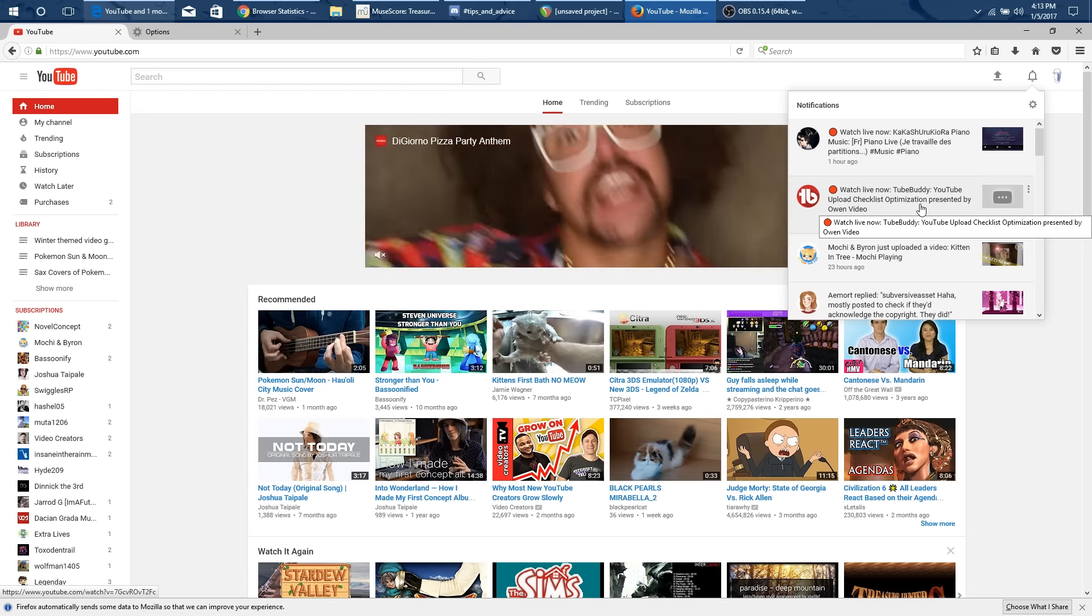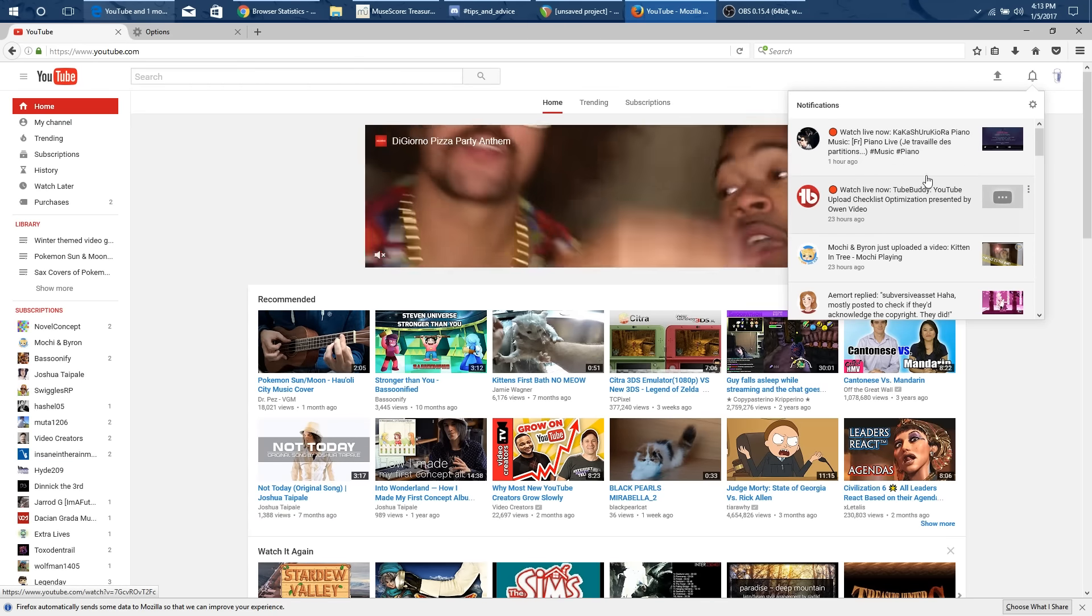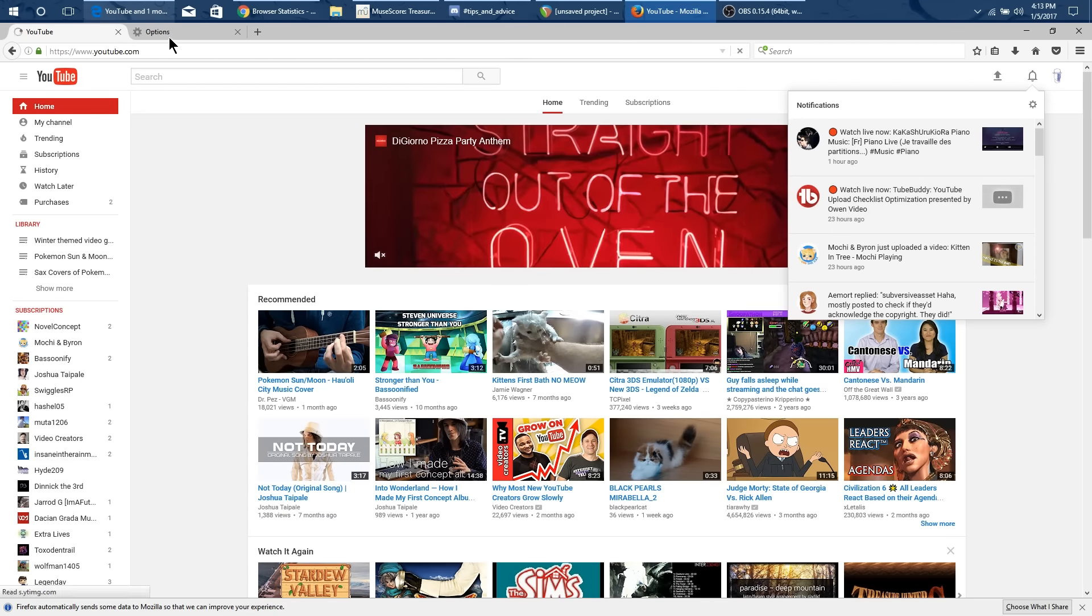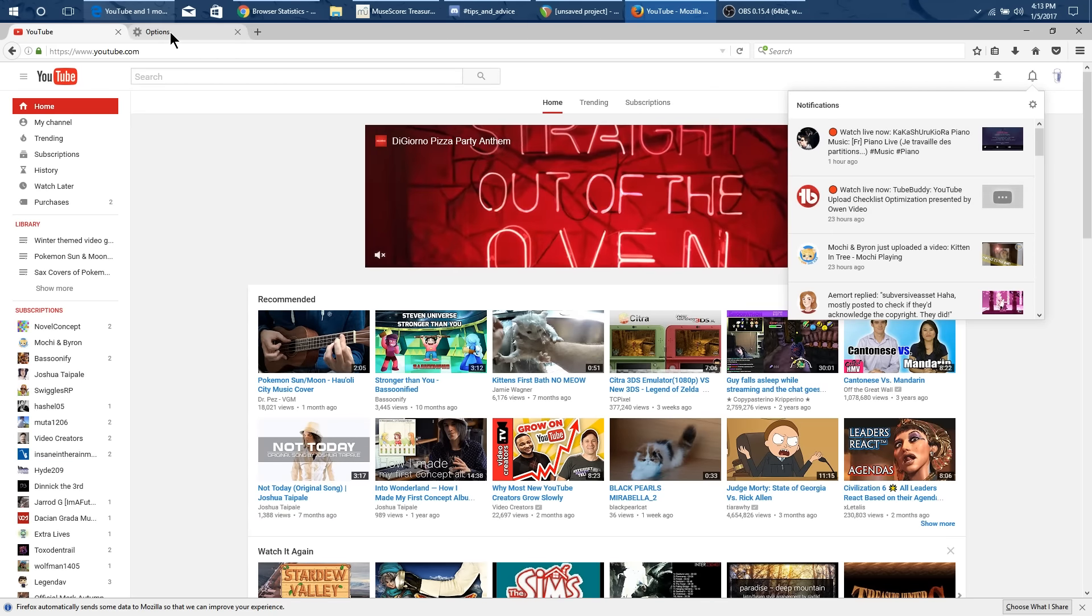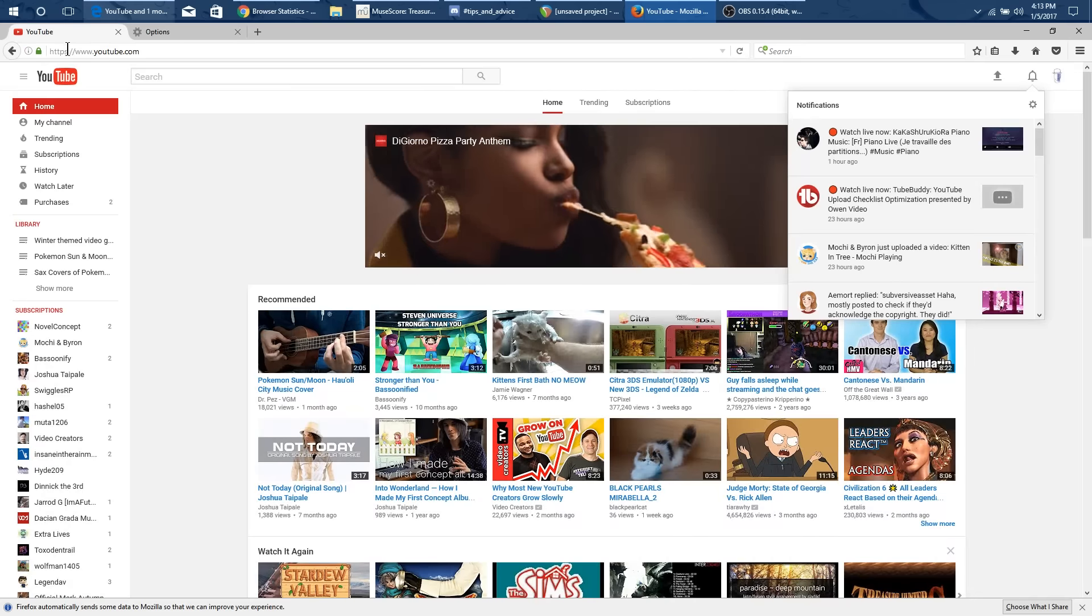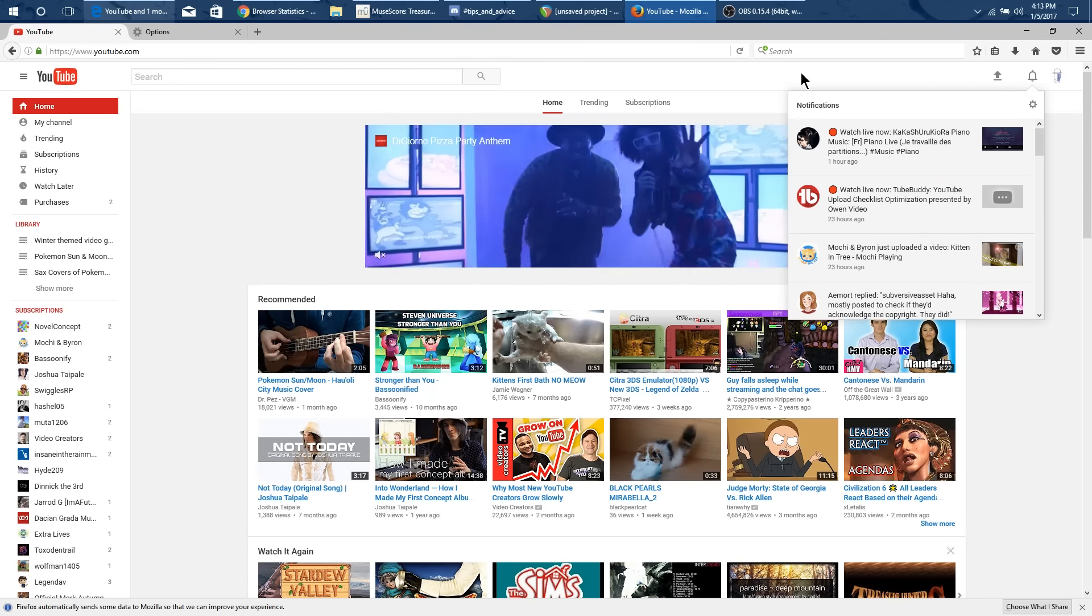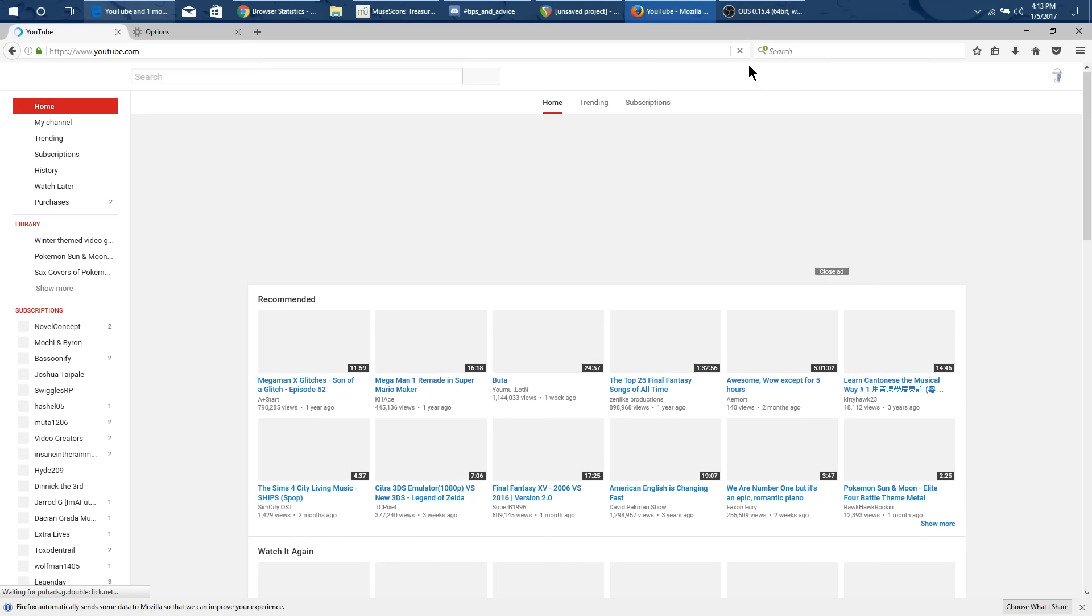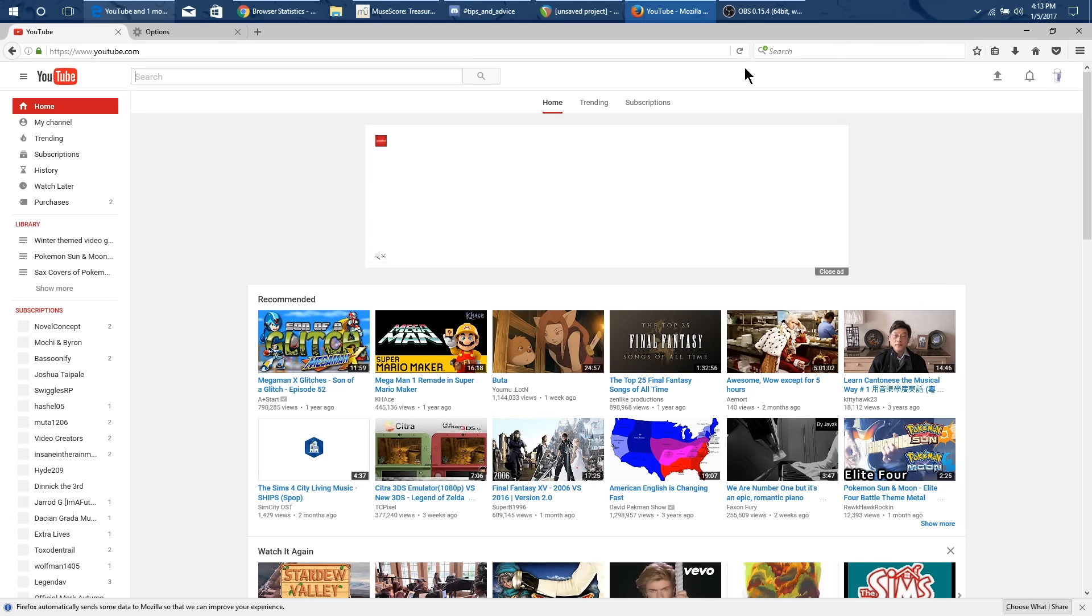So check this out. With one delete on Firefox it gave me the new system again. So let me just show you again that we now have a new visitor info1 live. Let me just delete this again and then go back and then refresh. And we'll see if it gives us the old system back or if it gives us the new system again.